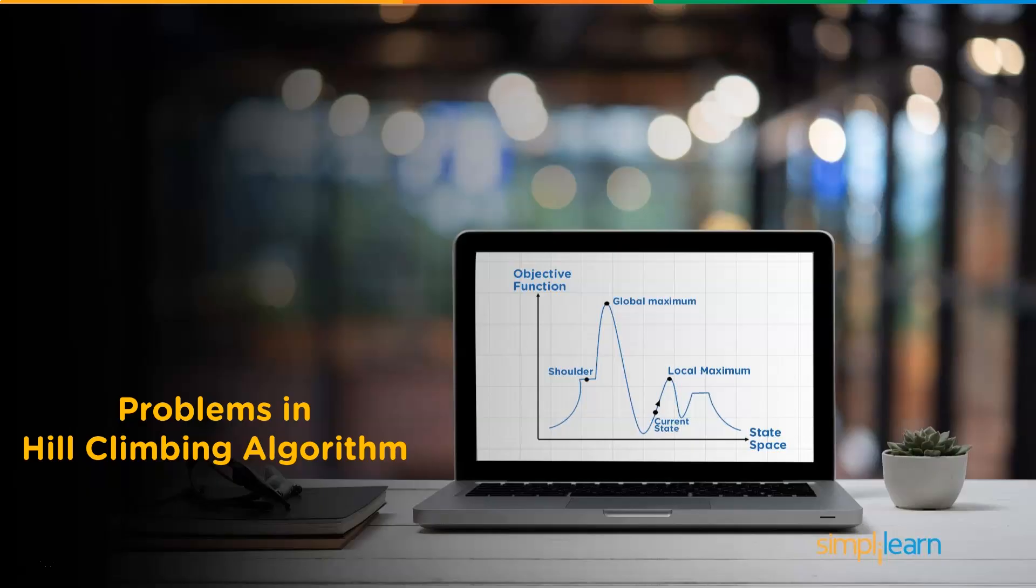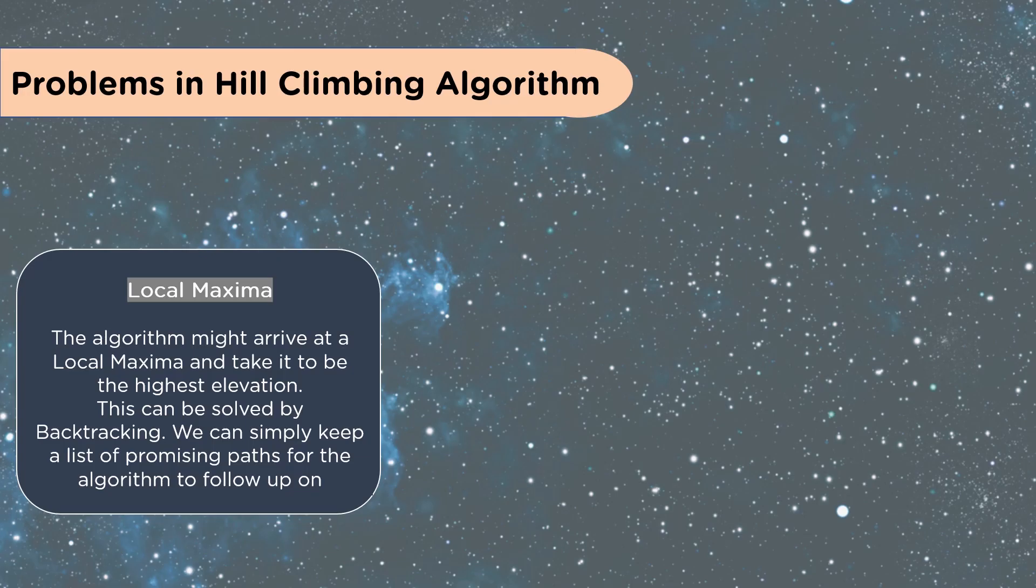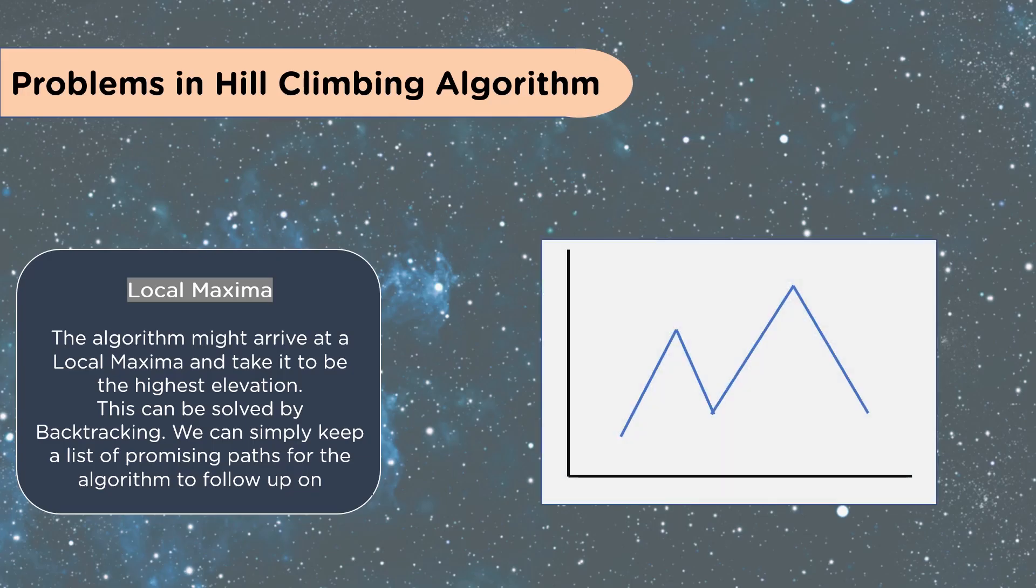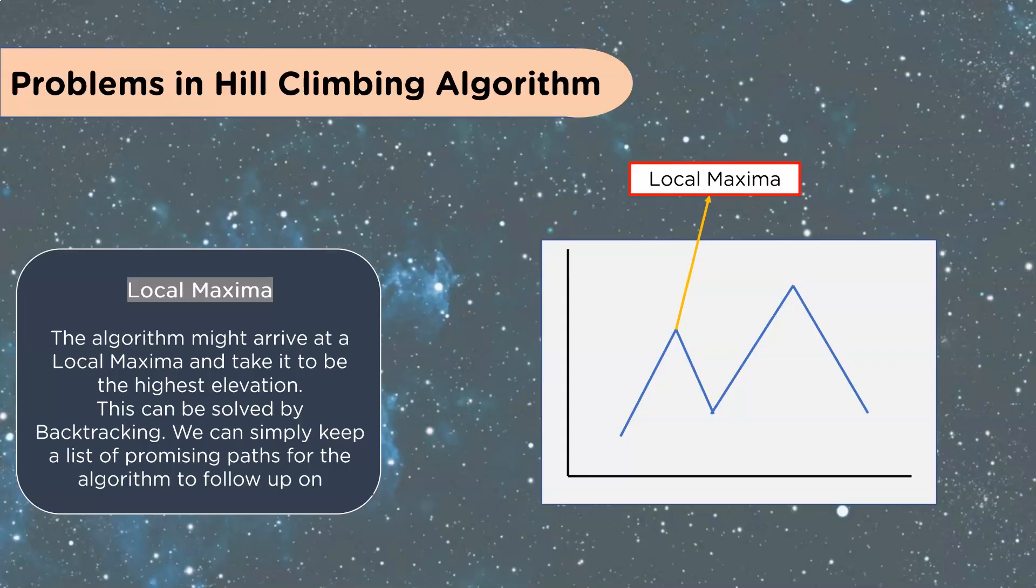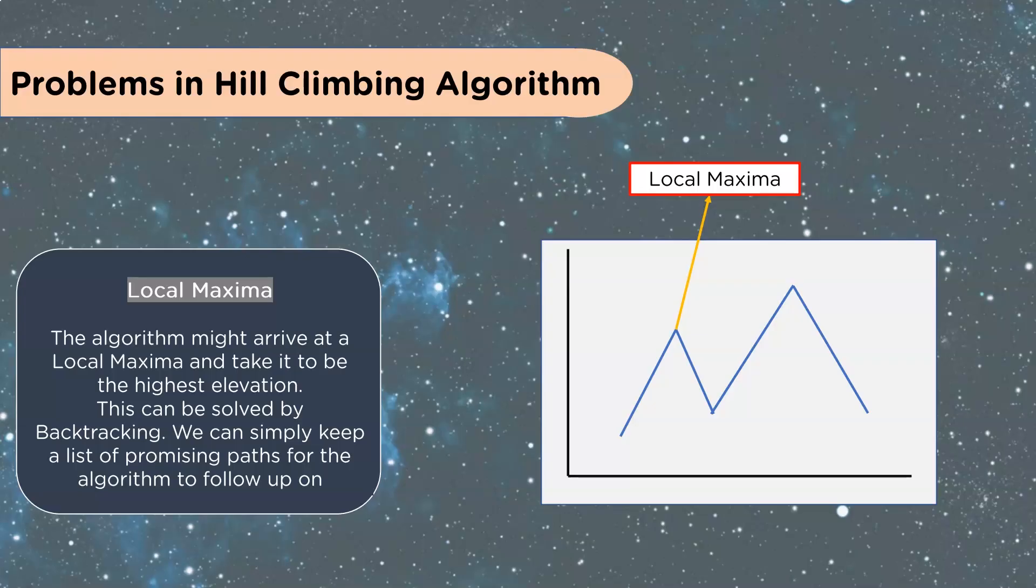Problems in hill climbing algorithm. The local maxima. The algorithm might arrive at a local maxima and take it to be the highest elevation. This can be solved by backtracking. We can simply keep a list of promising paths for the algorithm to follow up on. We have our local maxima. So it says, hey, this is a really good value. Any direction I go in is going to be worse. So you might save that and then increase how wide your random selection is going in each direction until you find another switch in the slope.